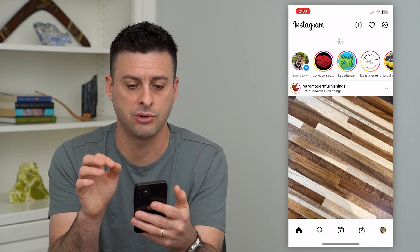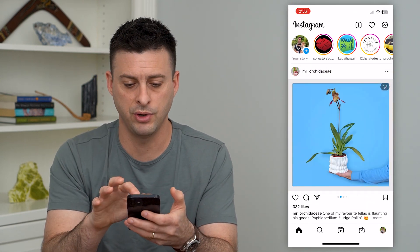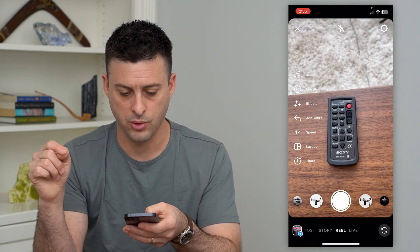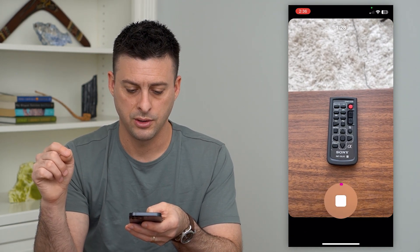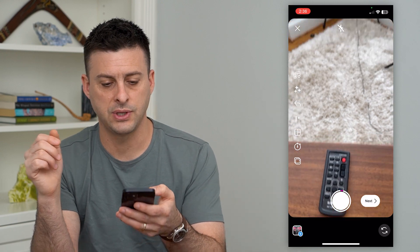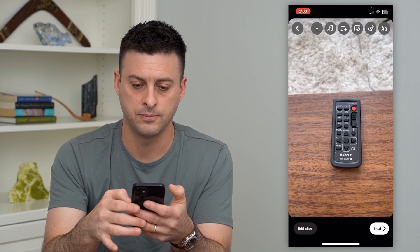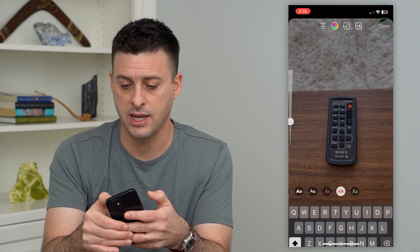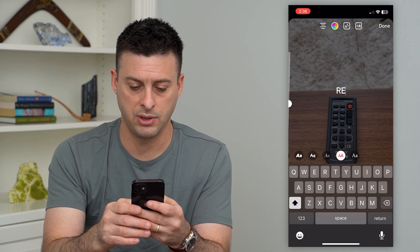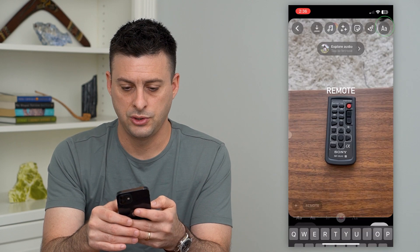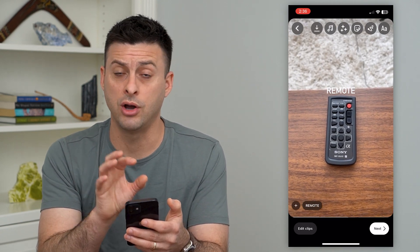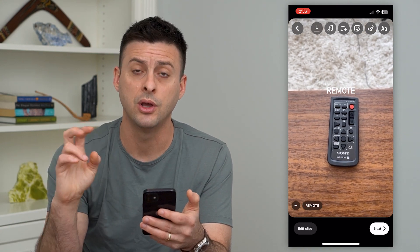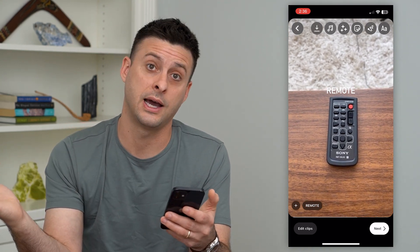Let's open up Instagram. I'm going to create a quick reel, so swipe to the right and I'm going to record my remote here. Once I've done that for a few seconds, I can hit Next at the bottom right, then tap the AA at the top right and type in 'remote.' Say this is part of a longer clip and I don't necessarily want the text 'remote' on videos of other things that are not a remote.